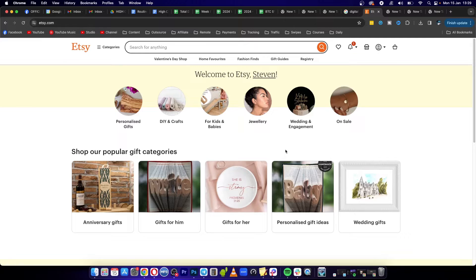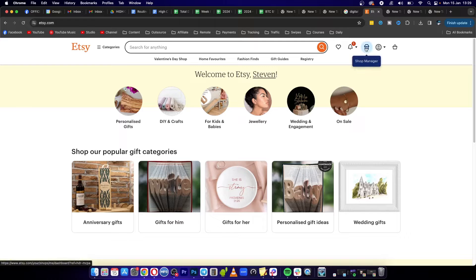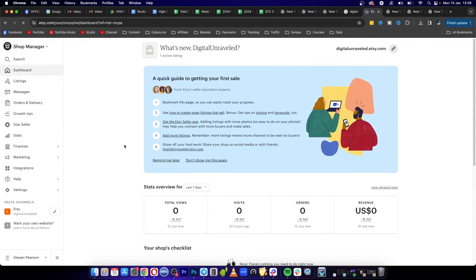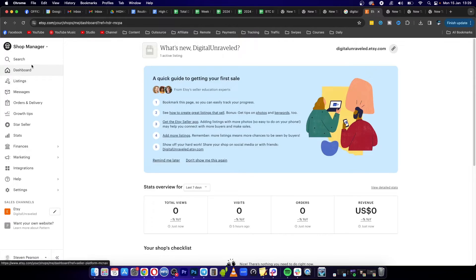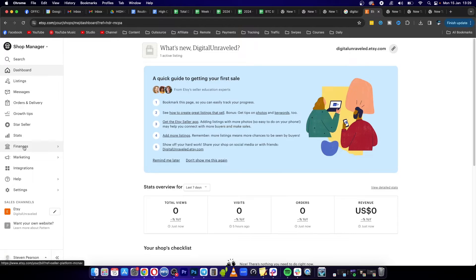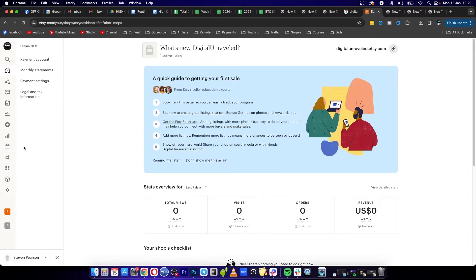Once you have your seller account, you'll have this option here that says Shop Manager. Just click on Shop Manager. That'll take you into the back office of your specific shop manager. Then you want to scroll down on the left hand panel here and you can see it says Finances. Click to Finances.